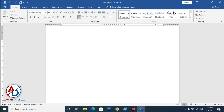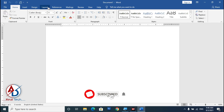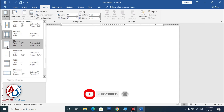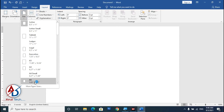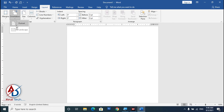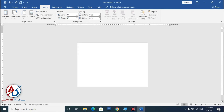I have Microsoft Word 2016 open and you can use any version. First, set up the calendar design size — go to Layout, click Margin and choose Narrow. Then click Size and choose A4 or A5. This is the desk calendar design size. Then go to Orientation and choose Landscape.